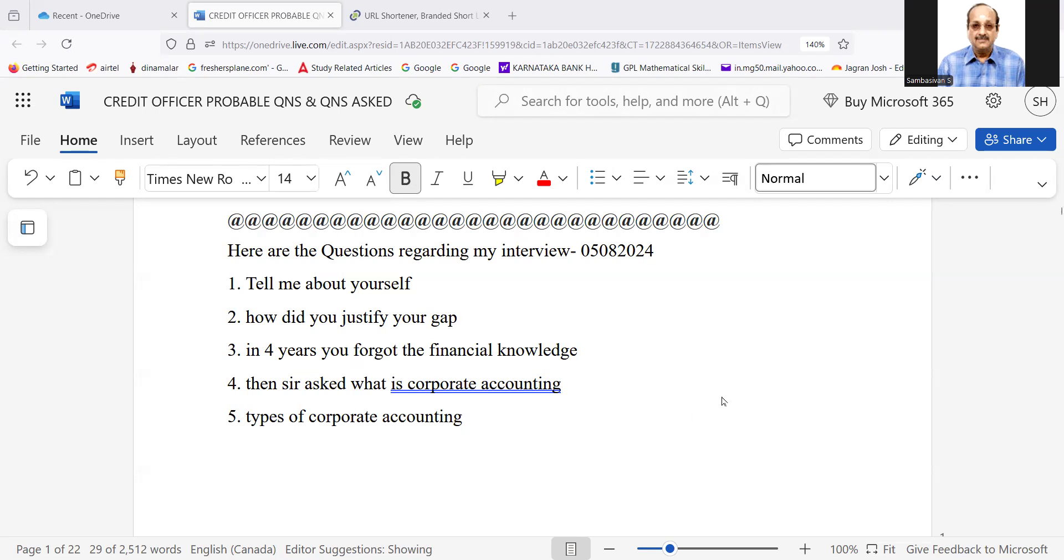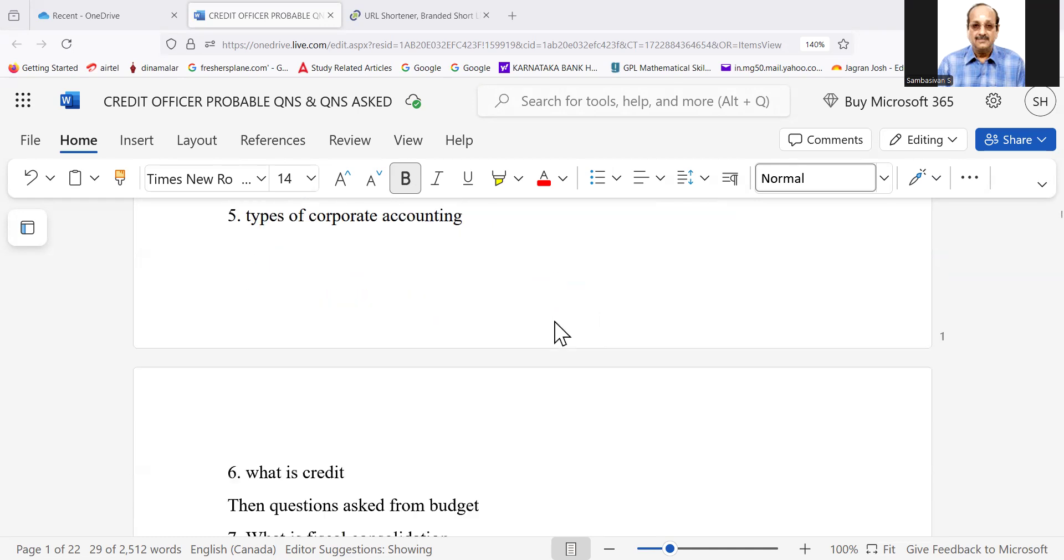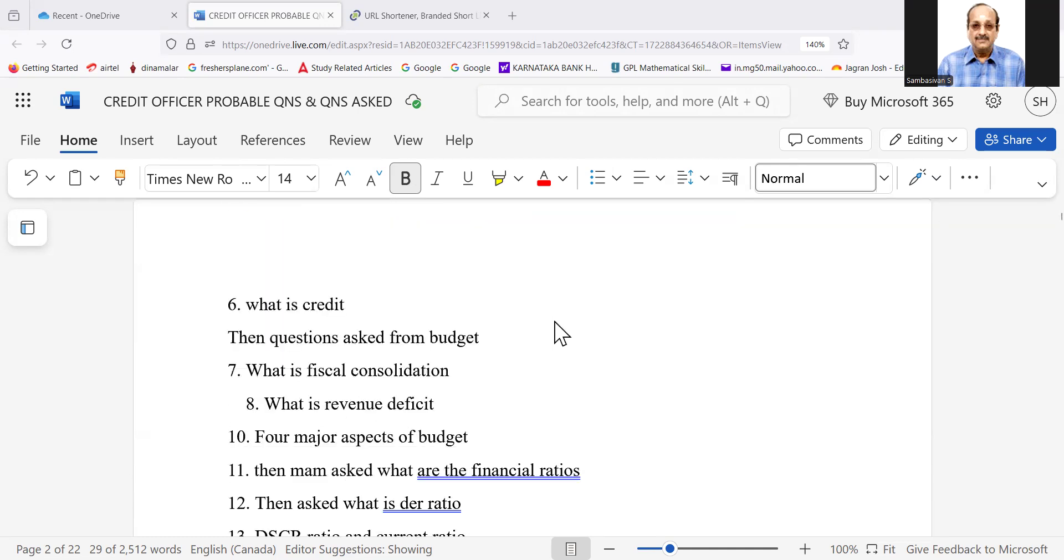Tell me about yourself. How do you justify your gap? In four years, you forgot the financial knowledge. Then sir asked, what is corporate accounting? Then types of corporate accounting.